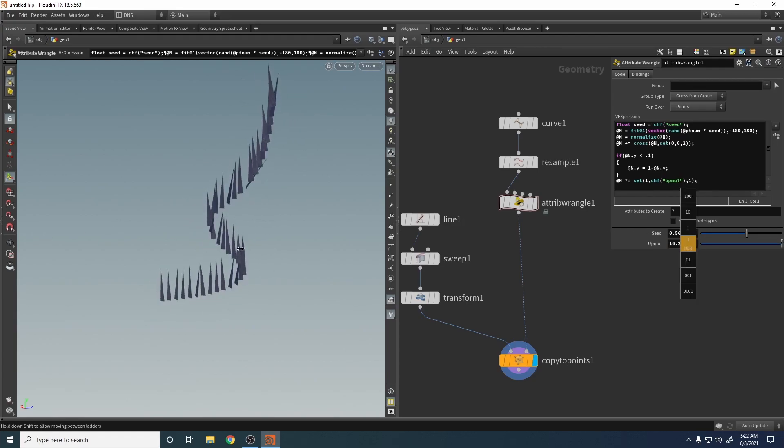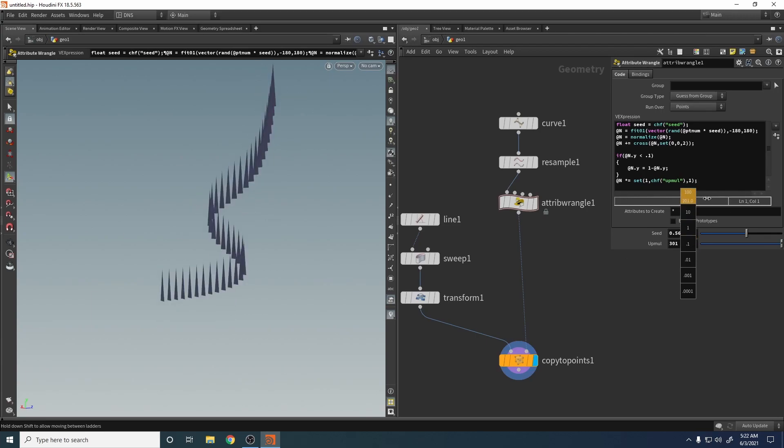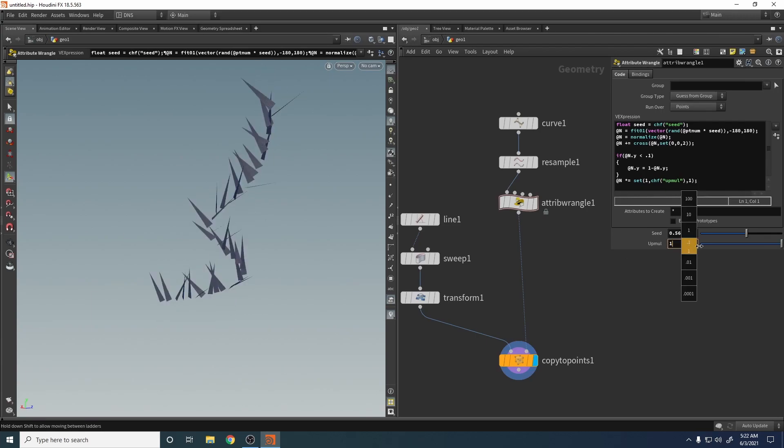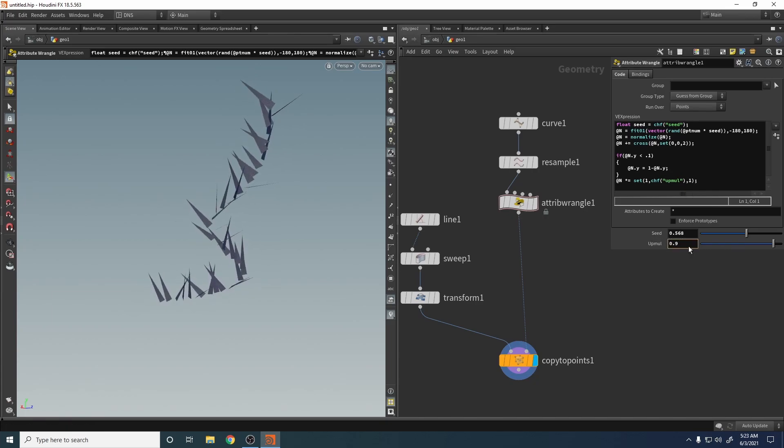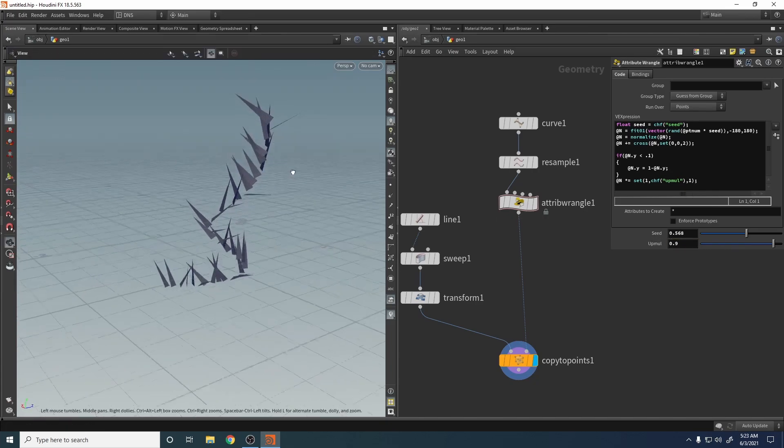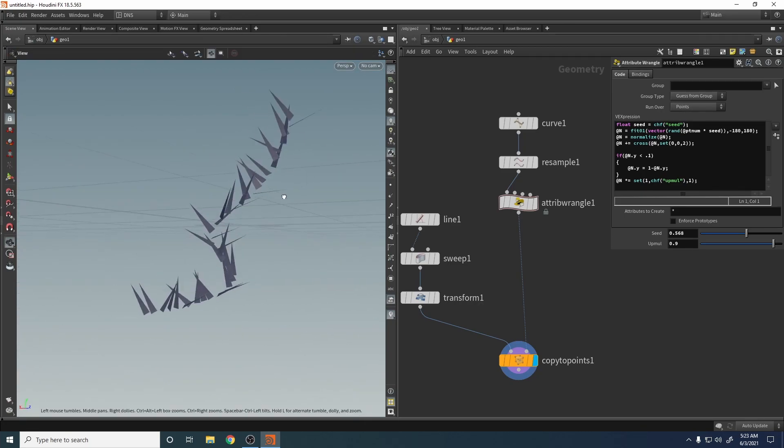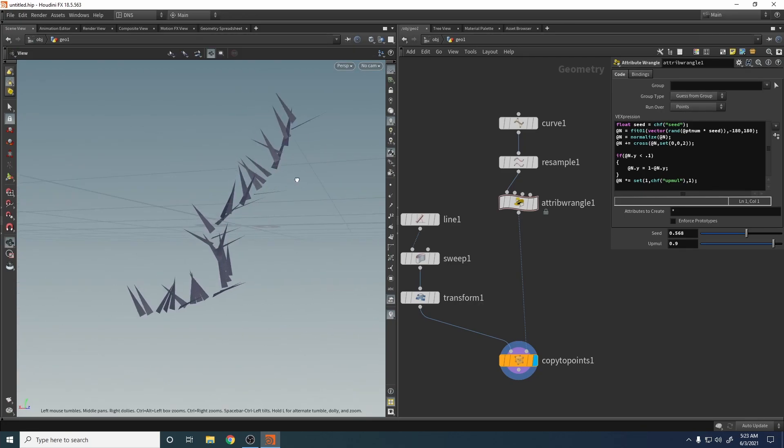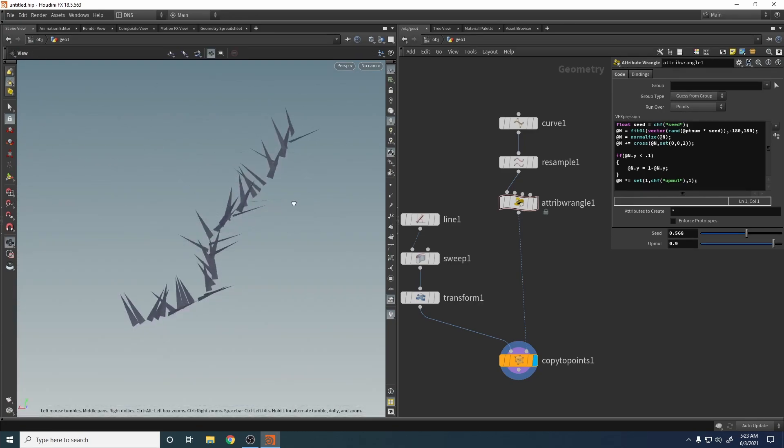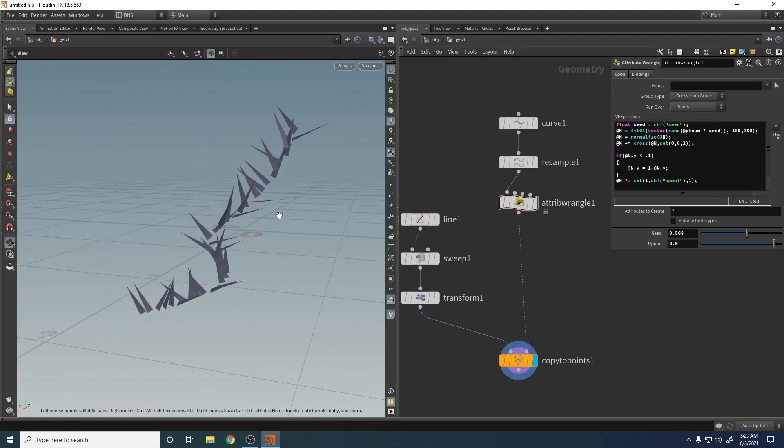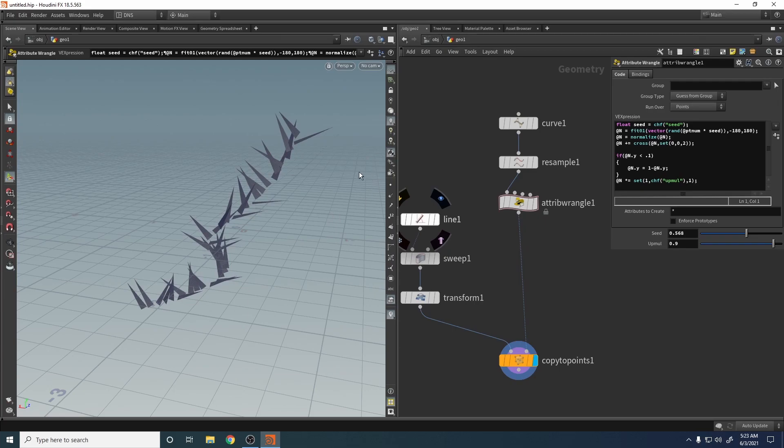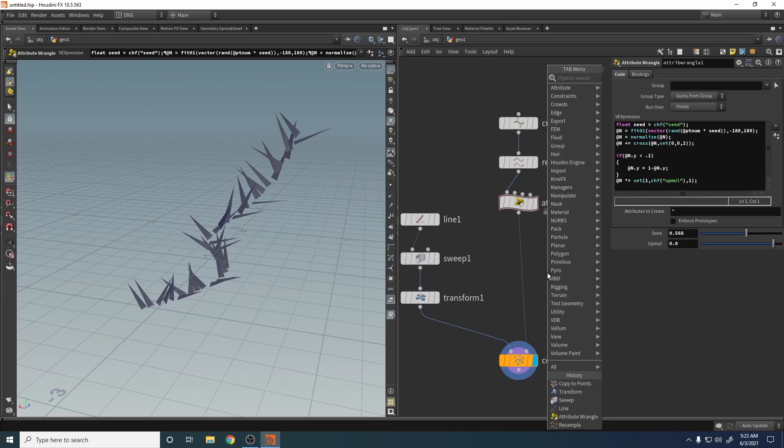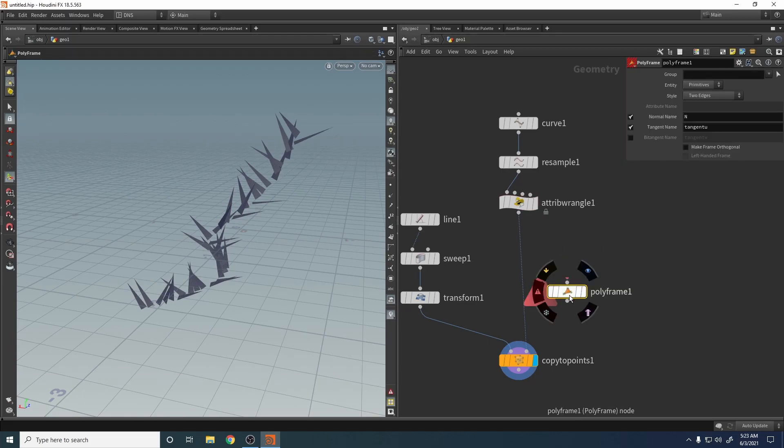But now this is looking up. So if you want to follow the curve, we need another method which is a little bit more logical. We can do it with a frame, which is frame.